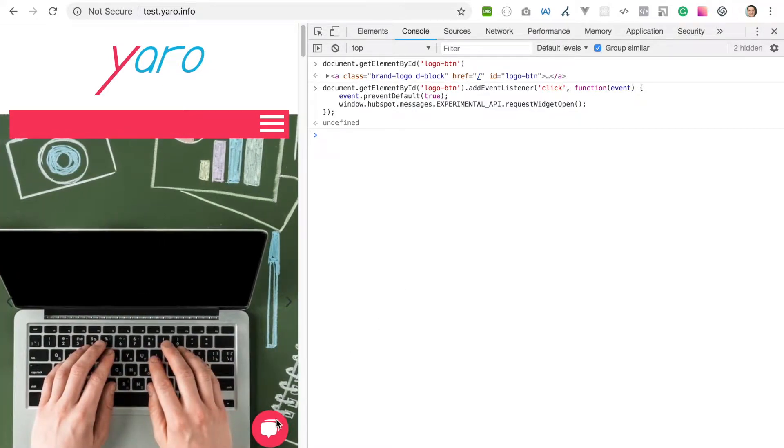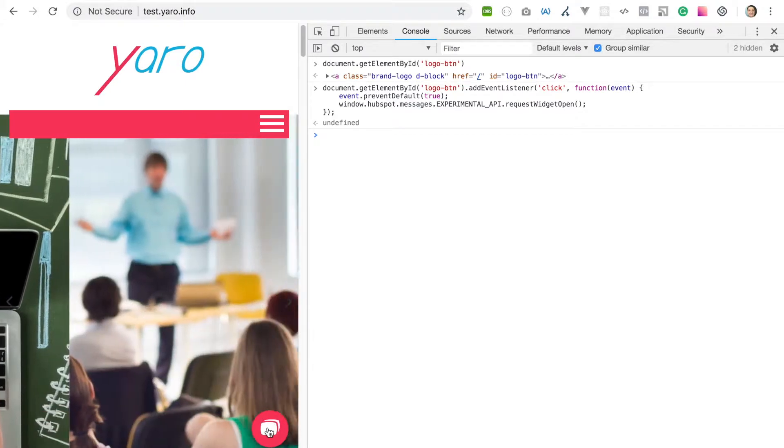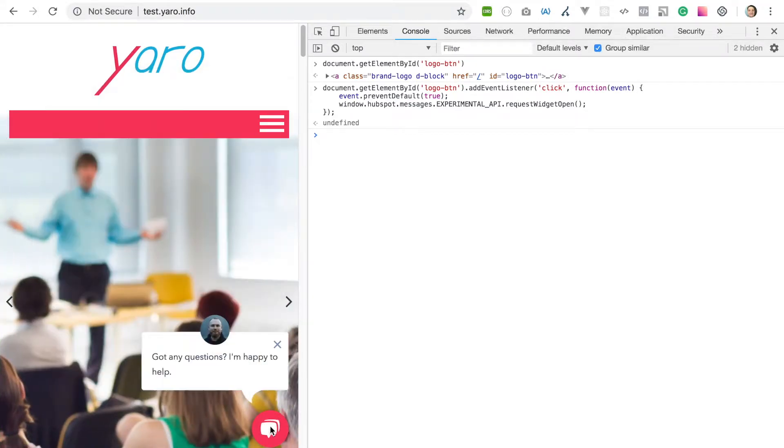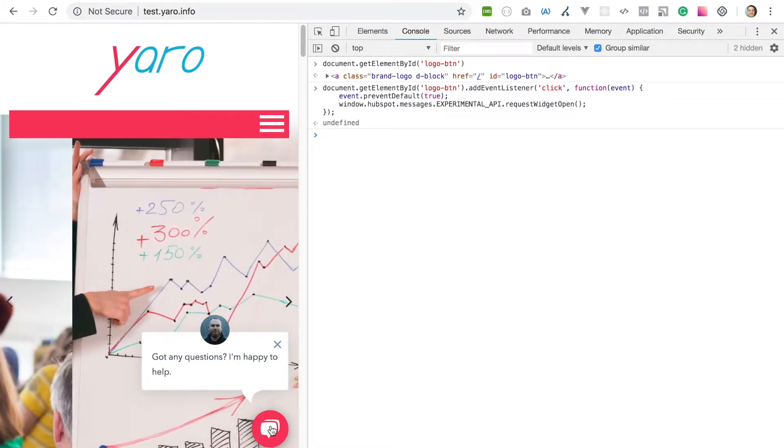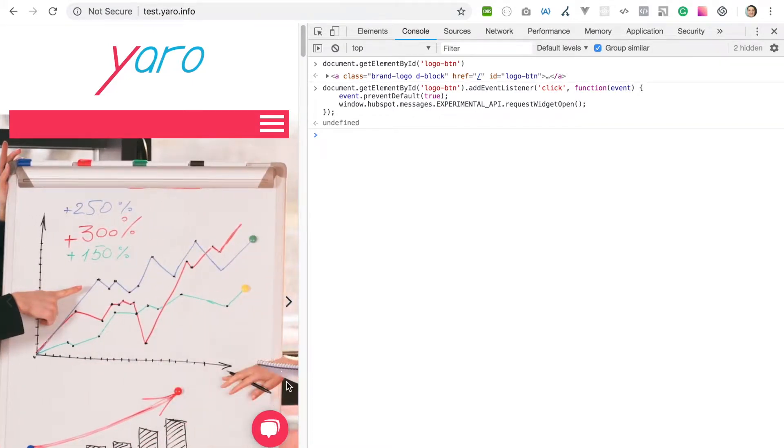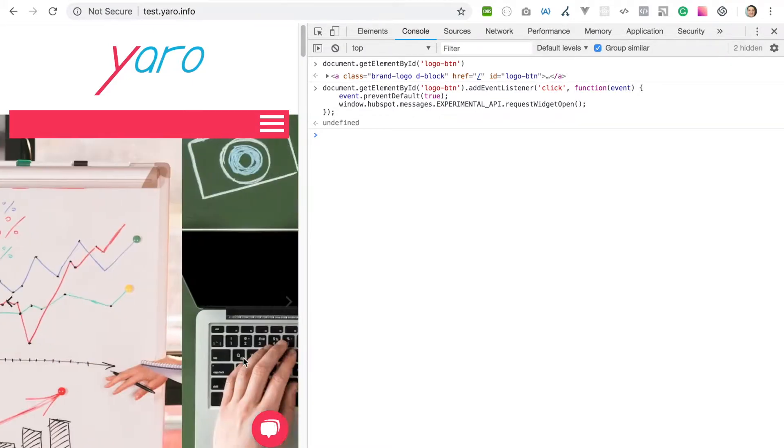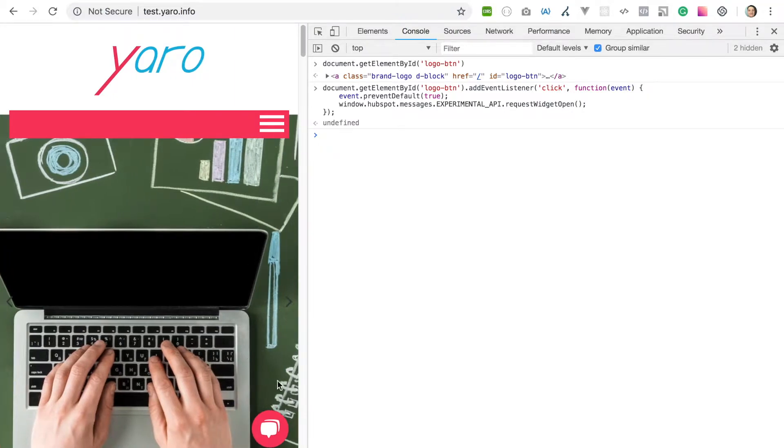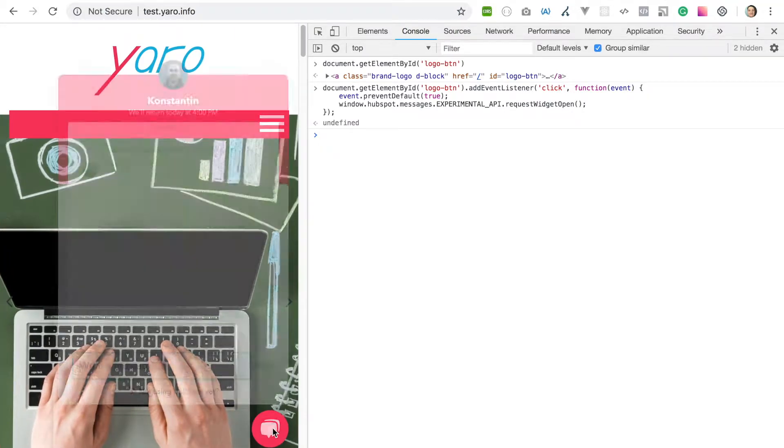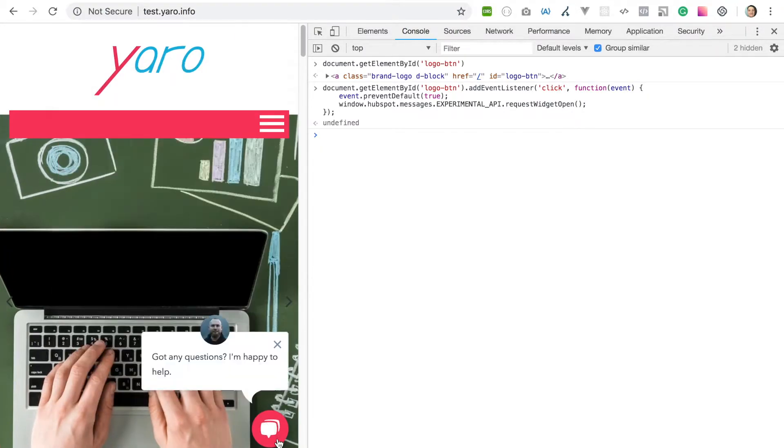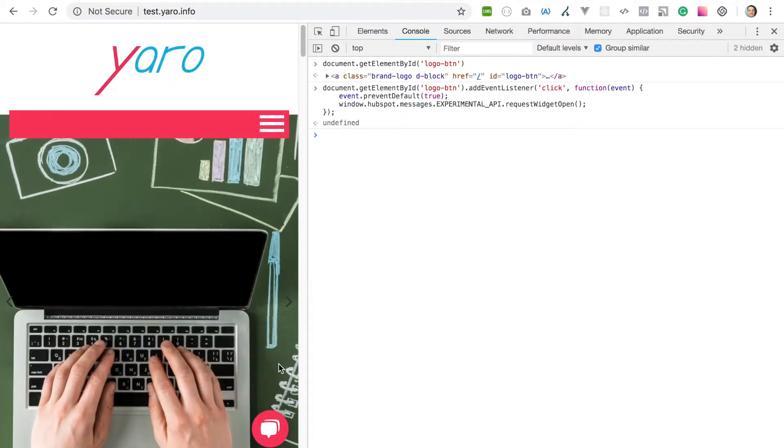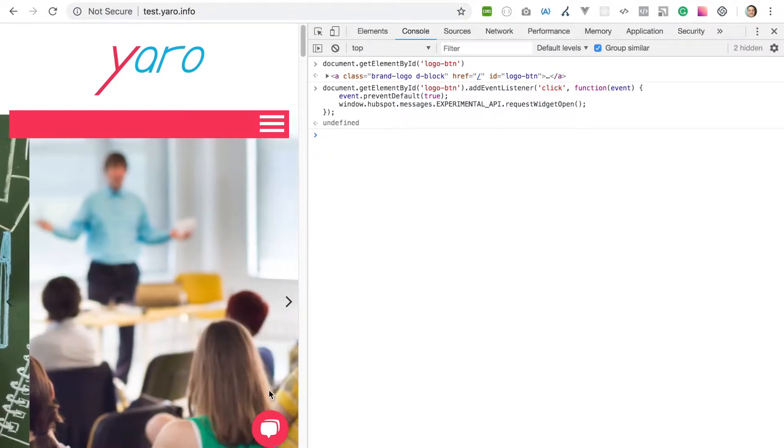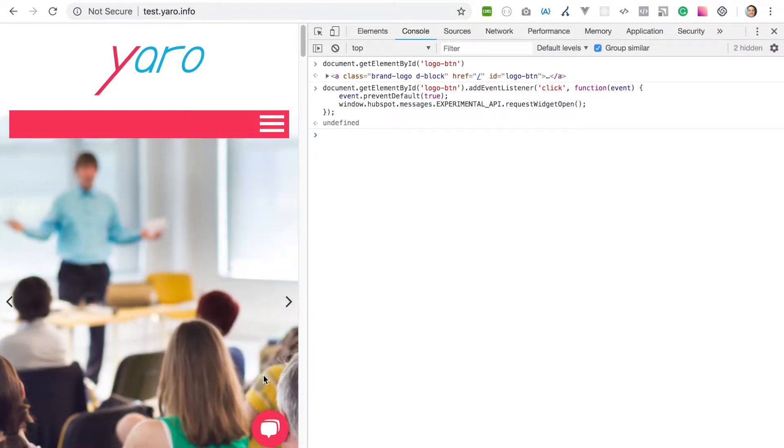This is a very important question for us because we did not find any solution to use another button instead of this one to open the chat, and we really need it. We also found a lot of questions in different forums and the HubSpot community about how to do this.